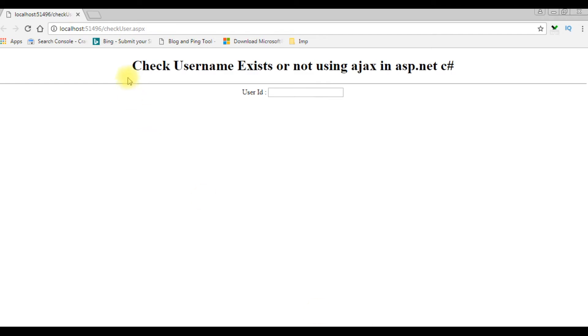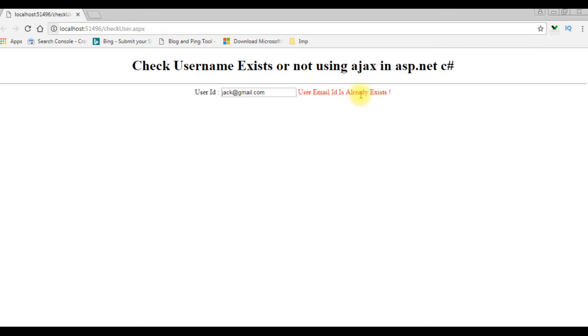And here we got the output of that code. Let's enter user ID jack@gmail. When I click tab, see here, the user email ID is already exists.